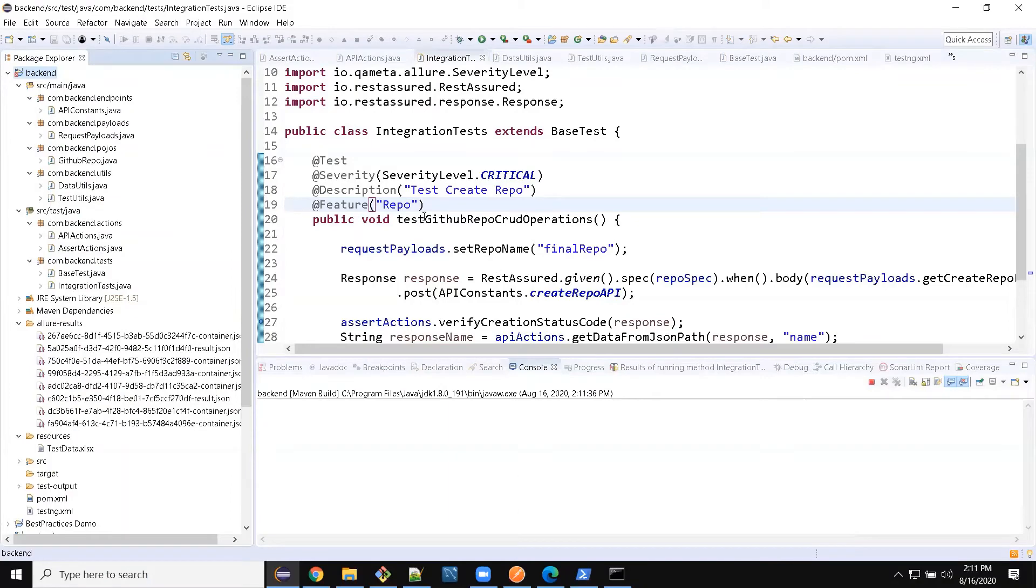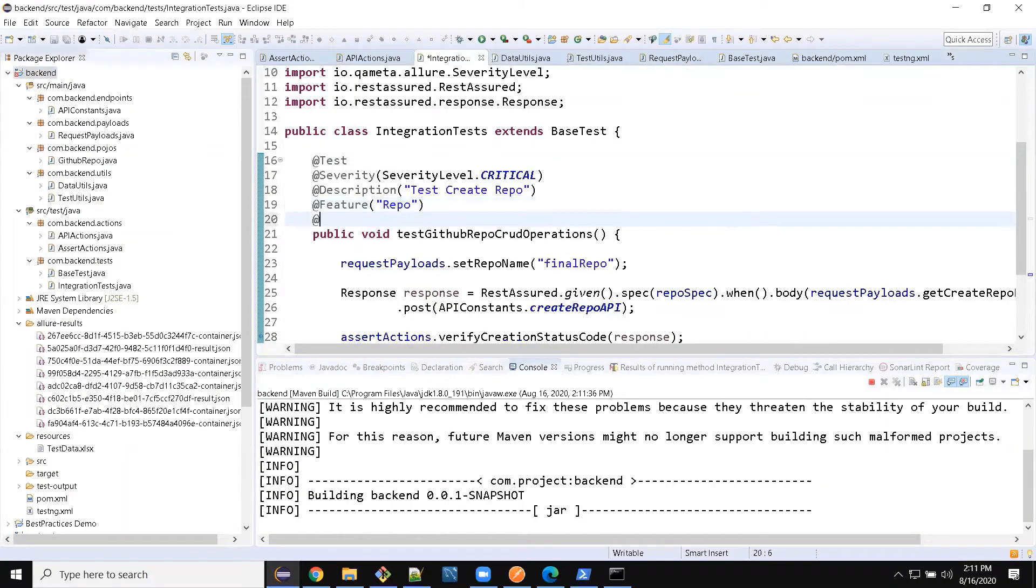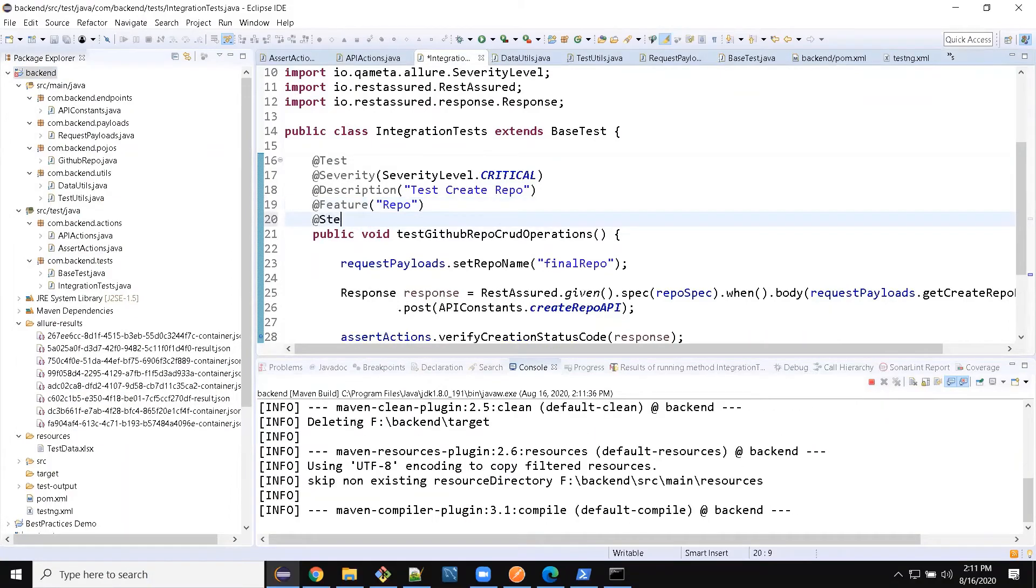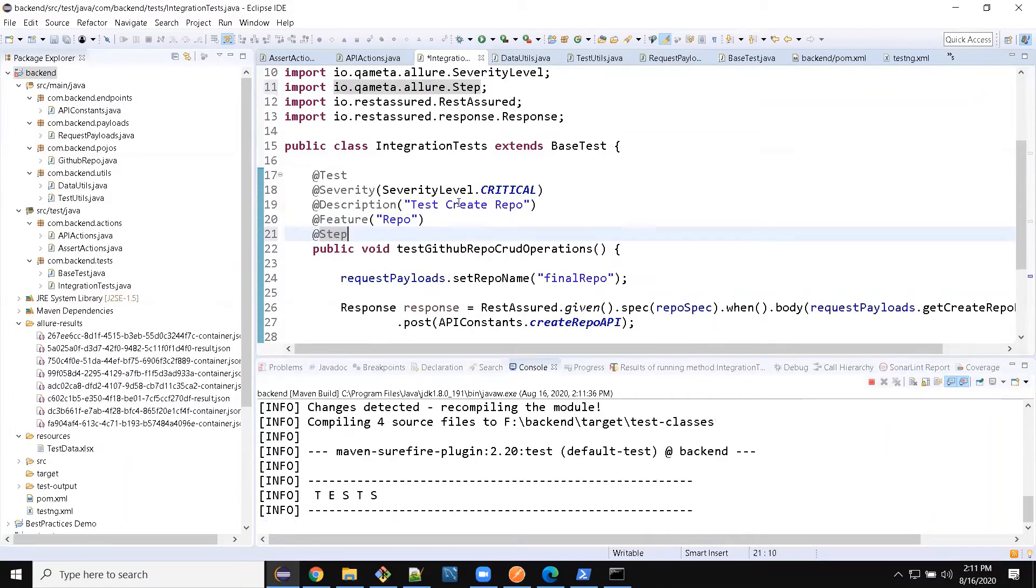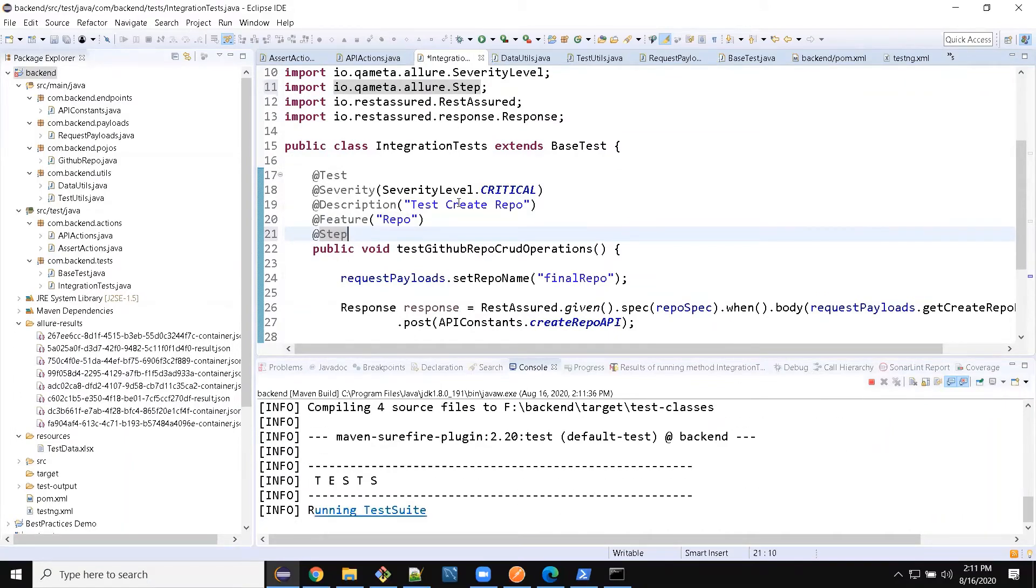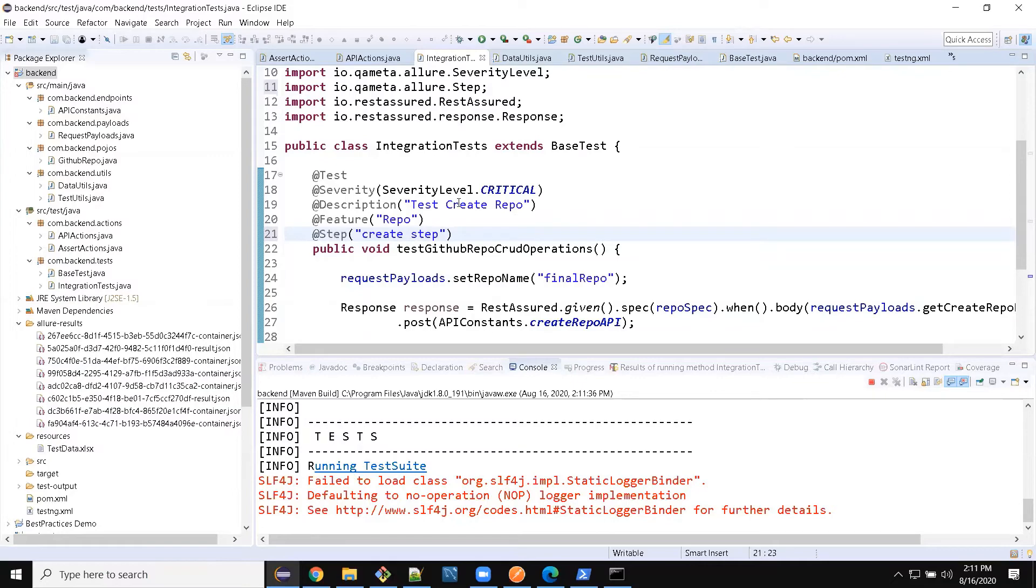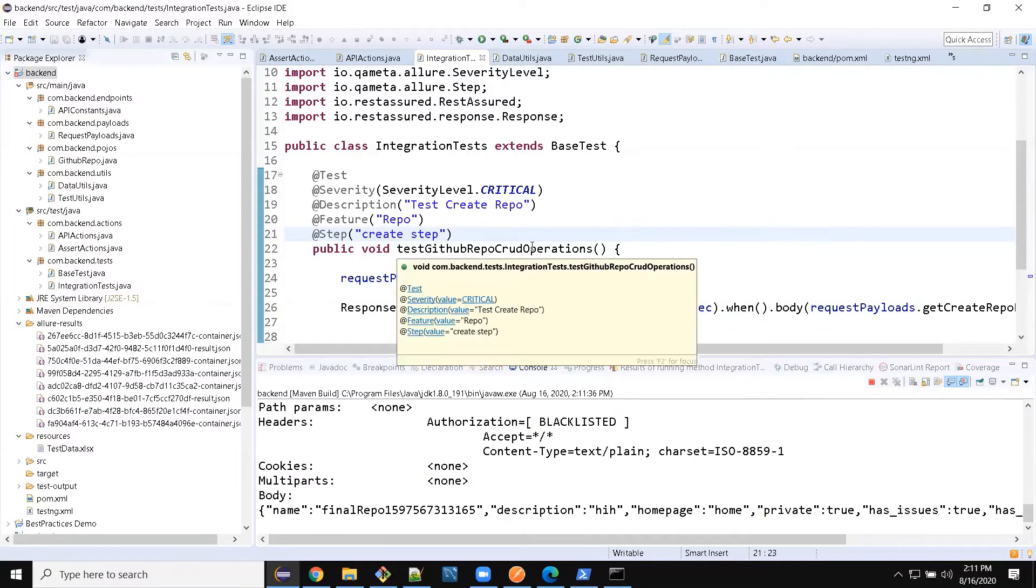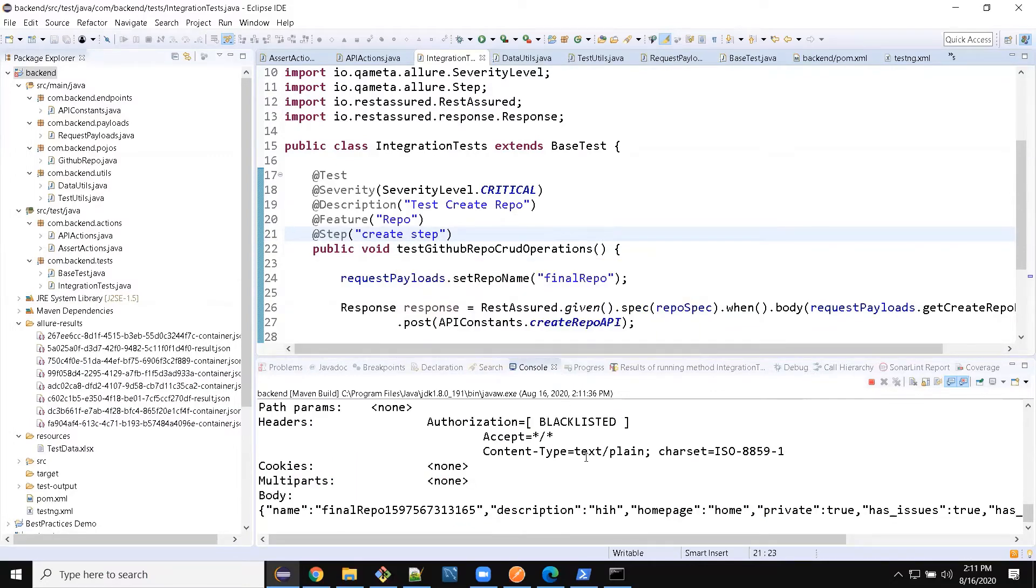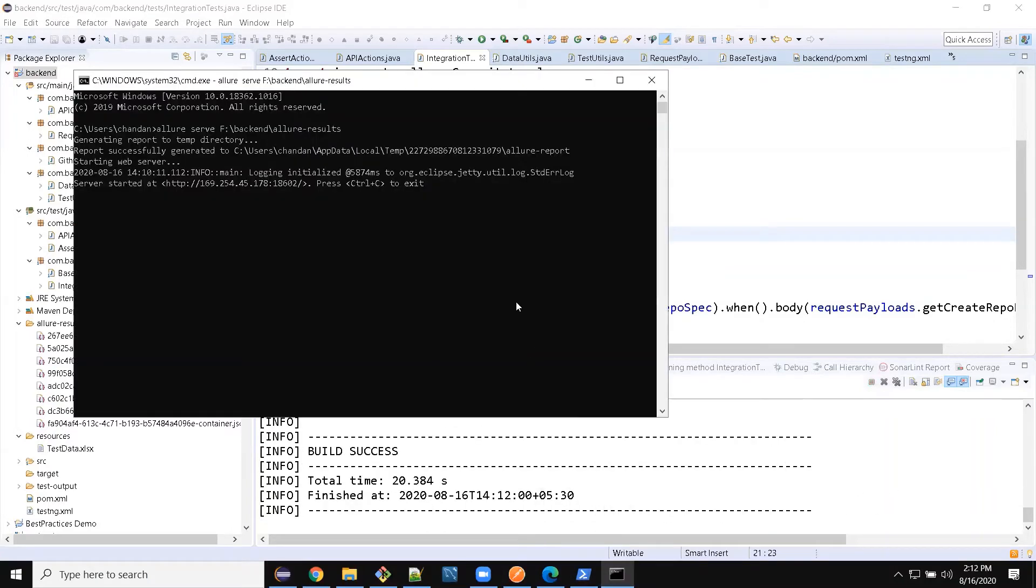And there is also a tag called steps. So if you want to log every step, you can use step also. Perfect, yes. Right, yeah, so let's run it again.